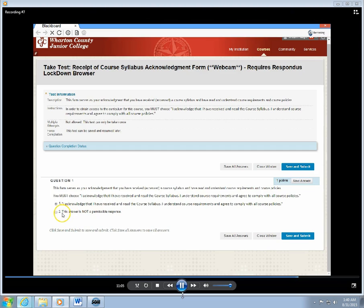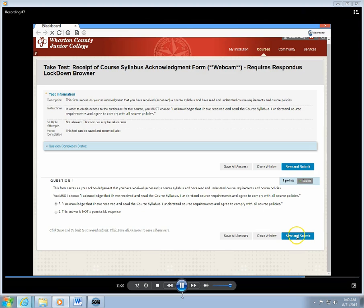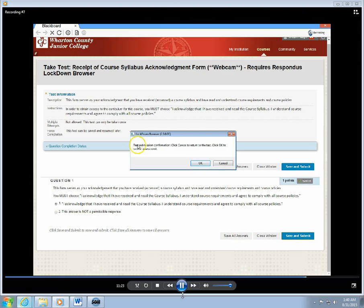Number two, it says this is not a permissible answer. If you click number two and submit that, you will not have indicated what the college is requiring you to indicate, which is that you have in fact received a course syllabus. Okay, so I'm going to click on the Save and Submit button.